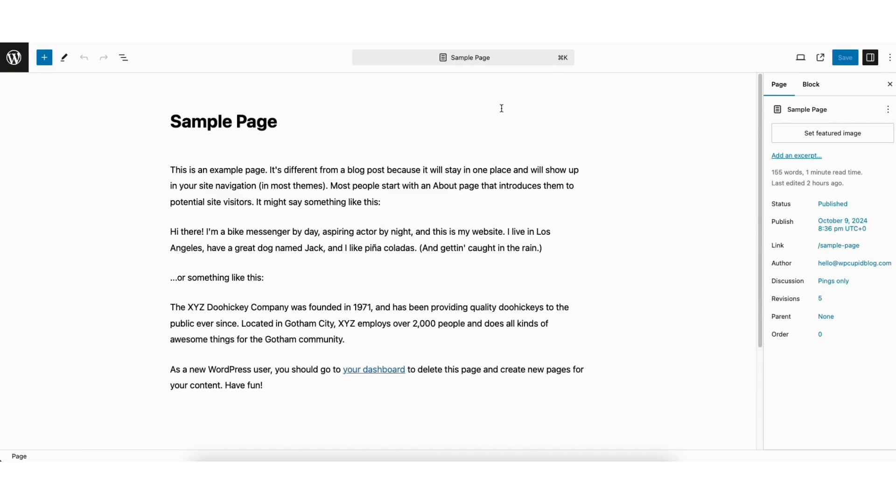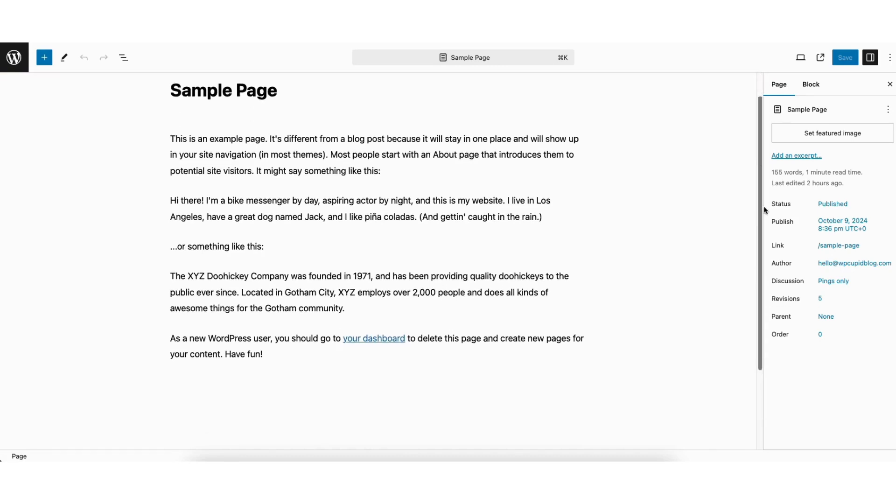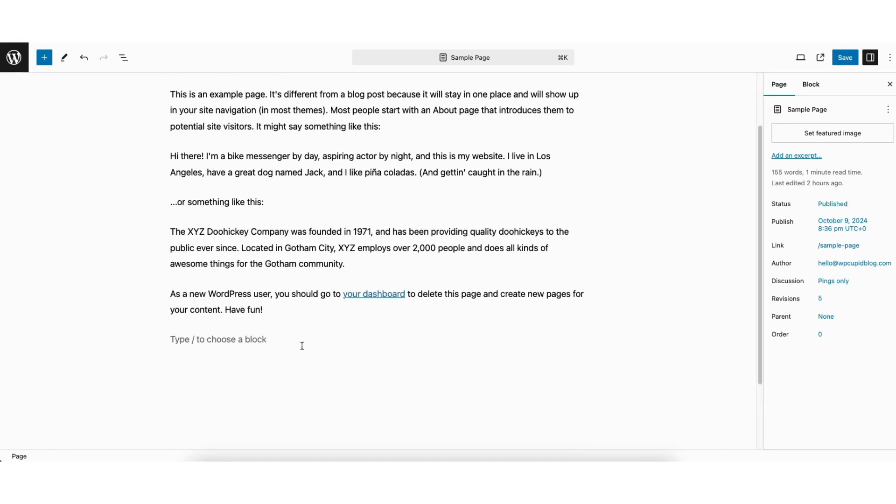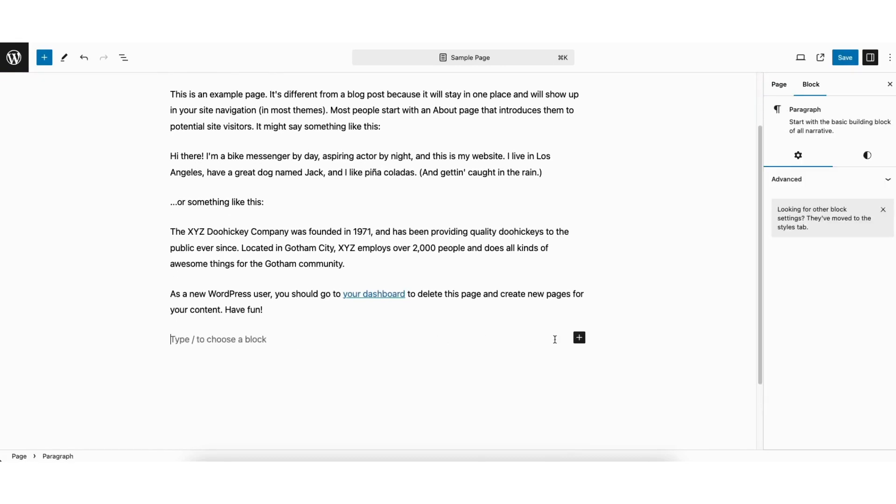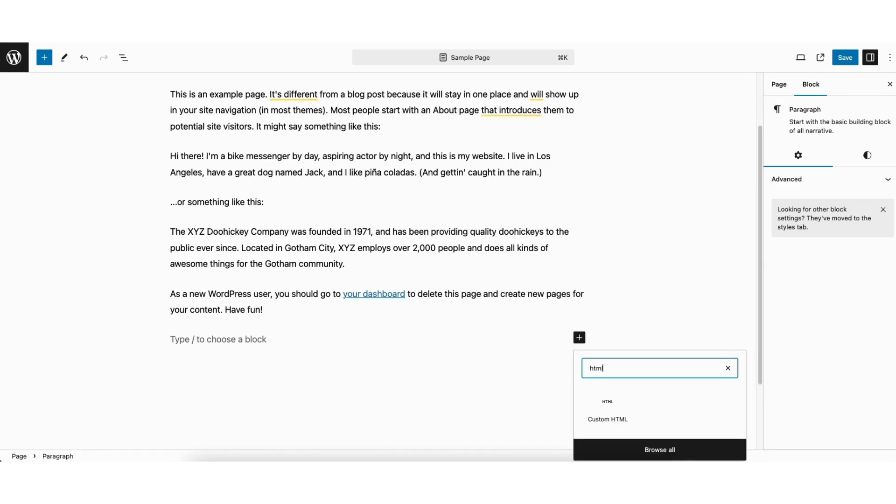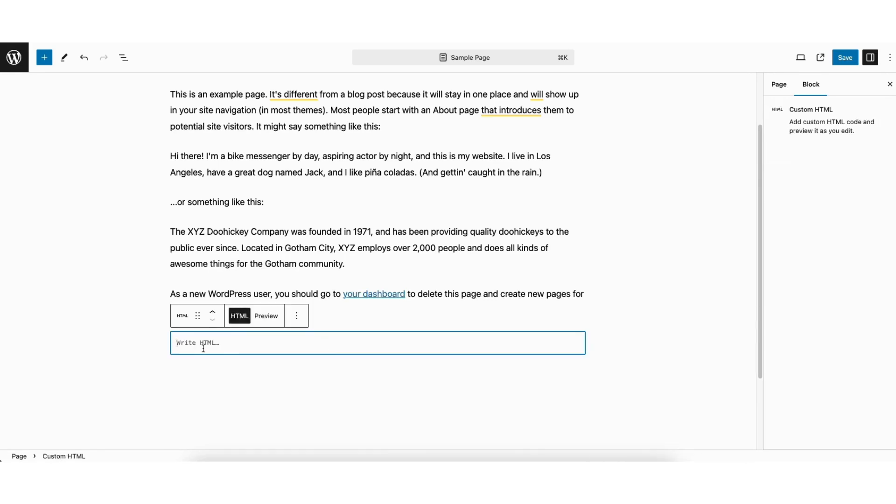You'll now be on the editor for the page. Click the plus icon where you want to create a pricing table. In the search field, type in HTML. Click custom HTML. Paste the shortcode in.